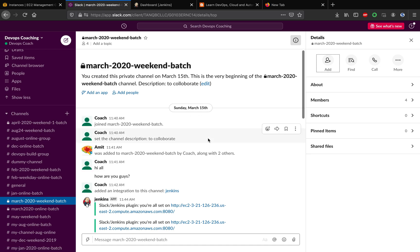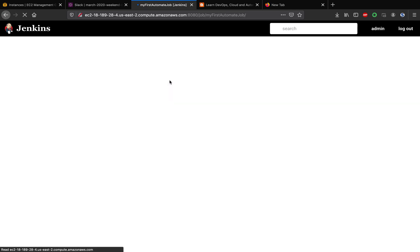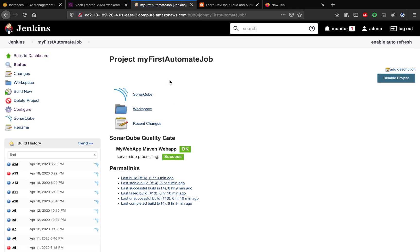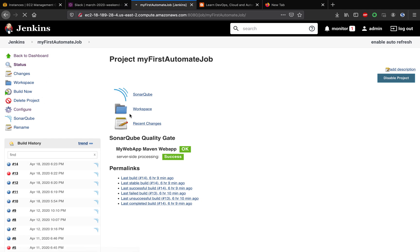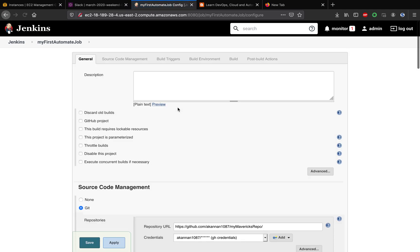Let's say I want to invoke this particular build job, my first automate job, from a Slack channel. Let's go to this particular job. This is actually a freestyle job, but you can also invoke a pipeline job or any build job for that matter from a Slack channel.